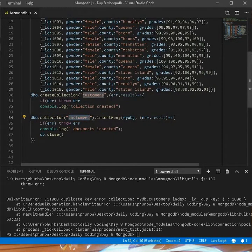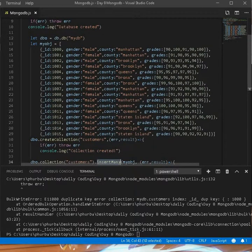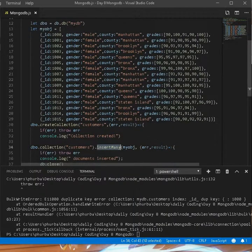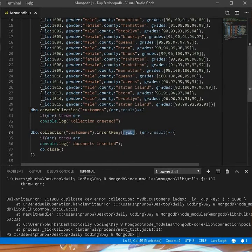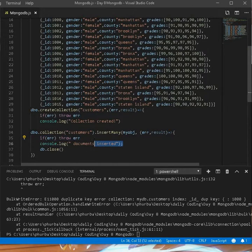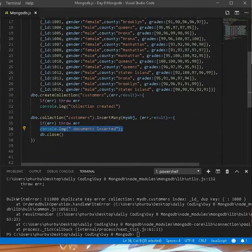Inside the customer collection, it will use insertMany — since as you can see there are many different data items in the array. The object gets passed in and it takes a callback function that will show if there's an error; if not, it logs the number of documents inserted. You always have to make sure the database is closed afterward.